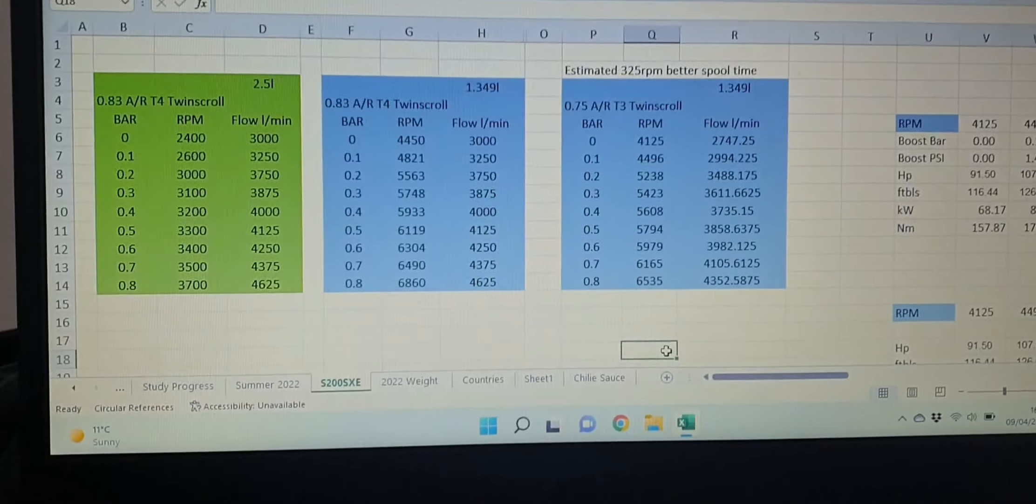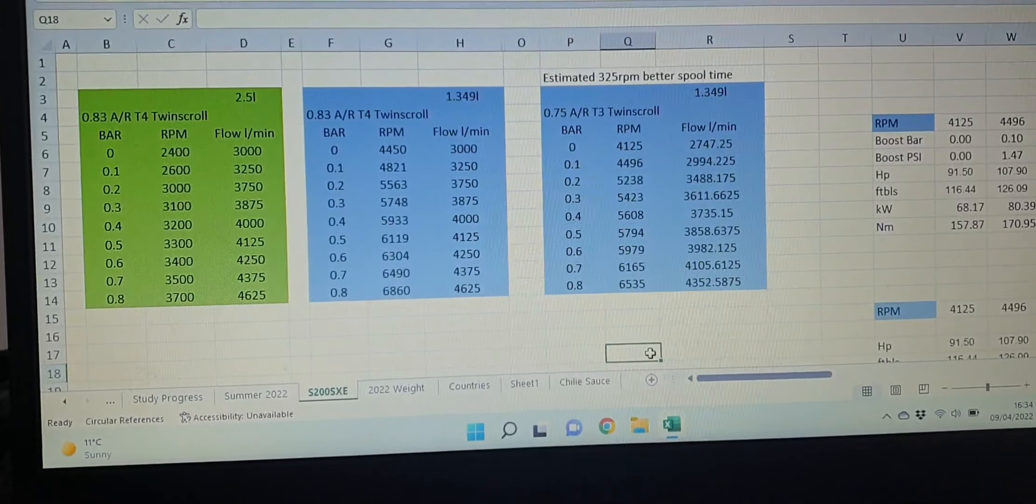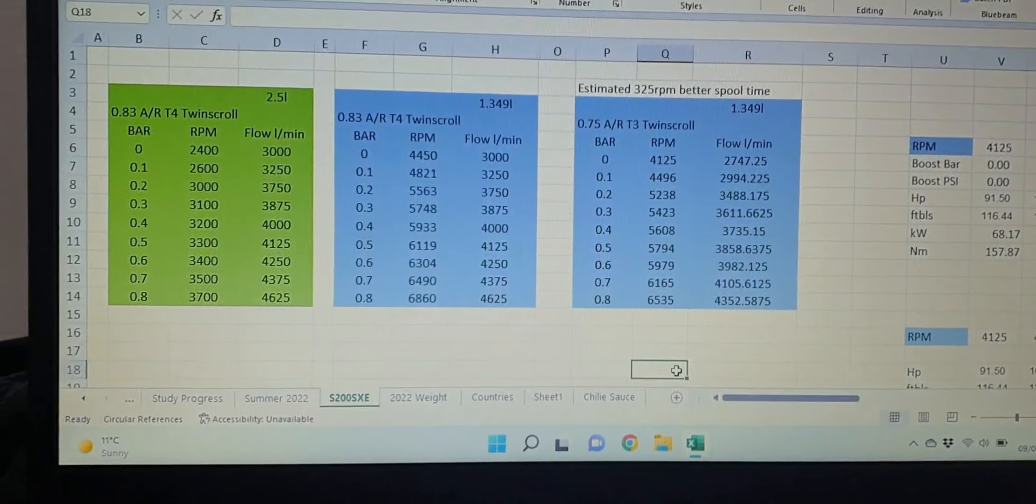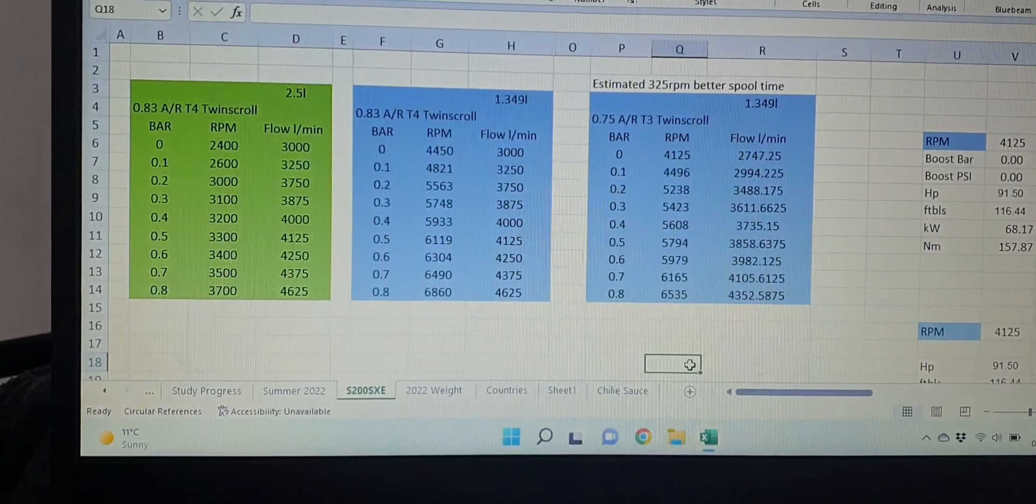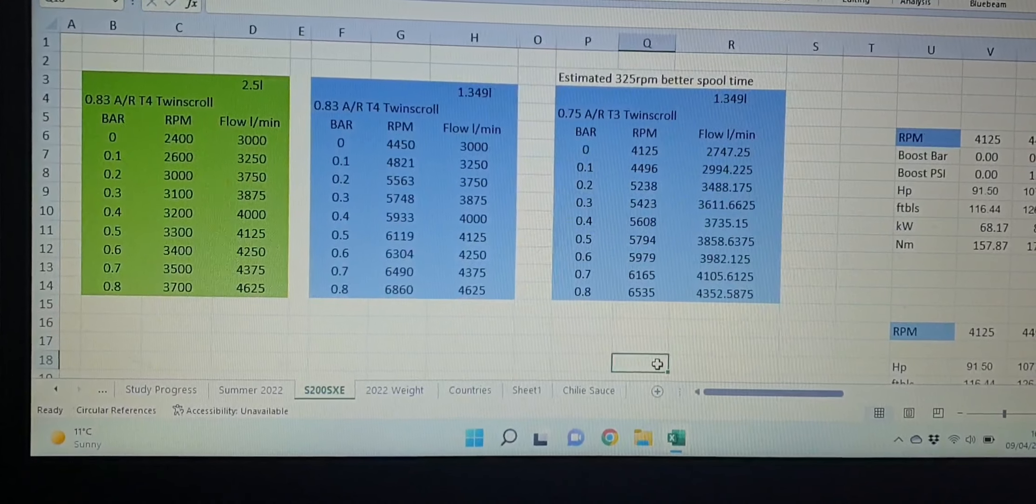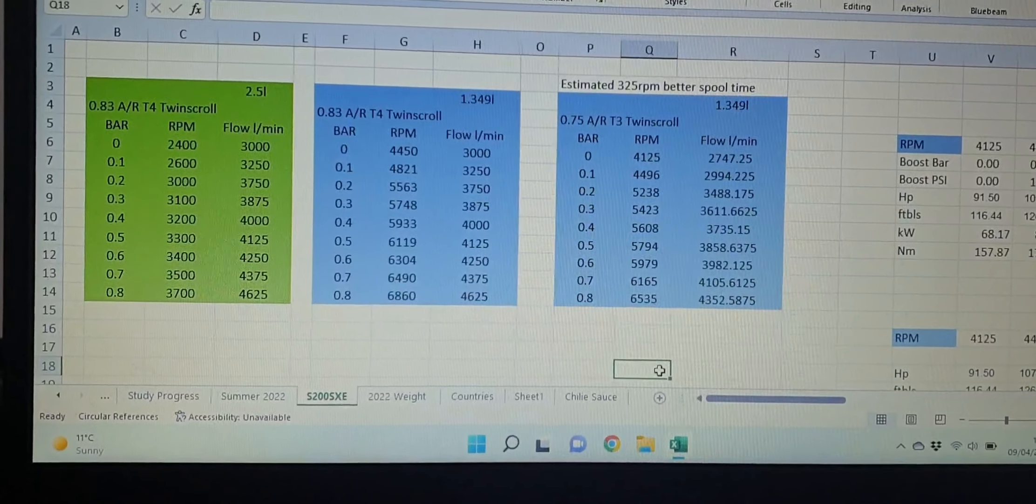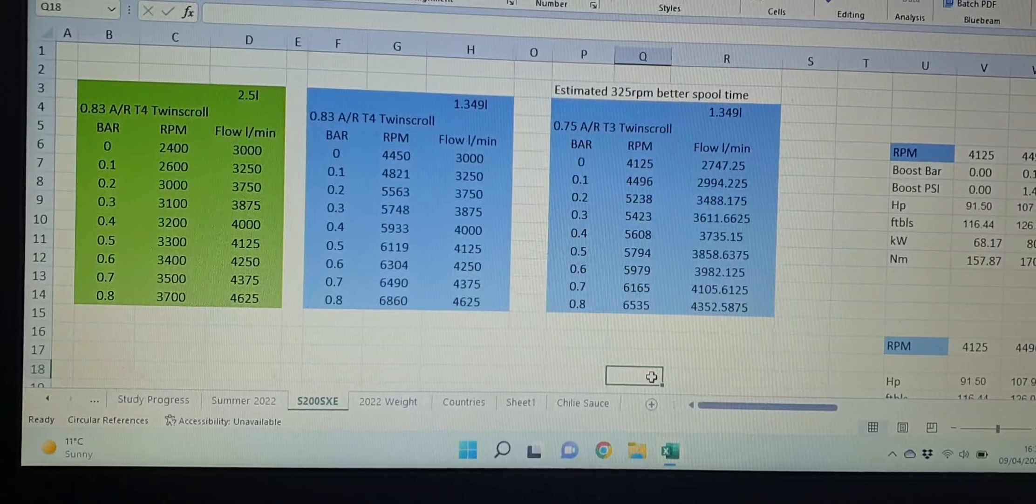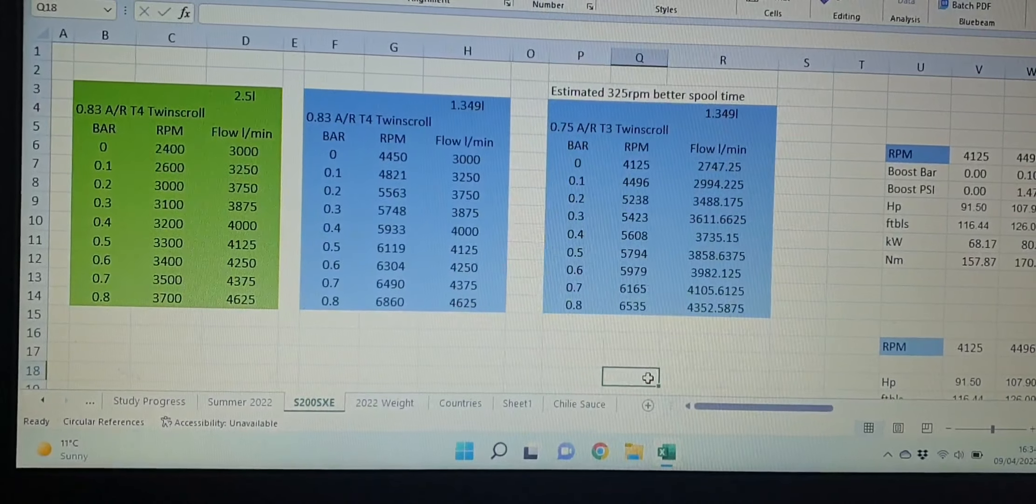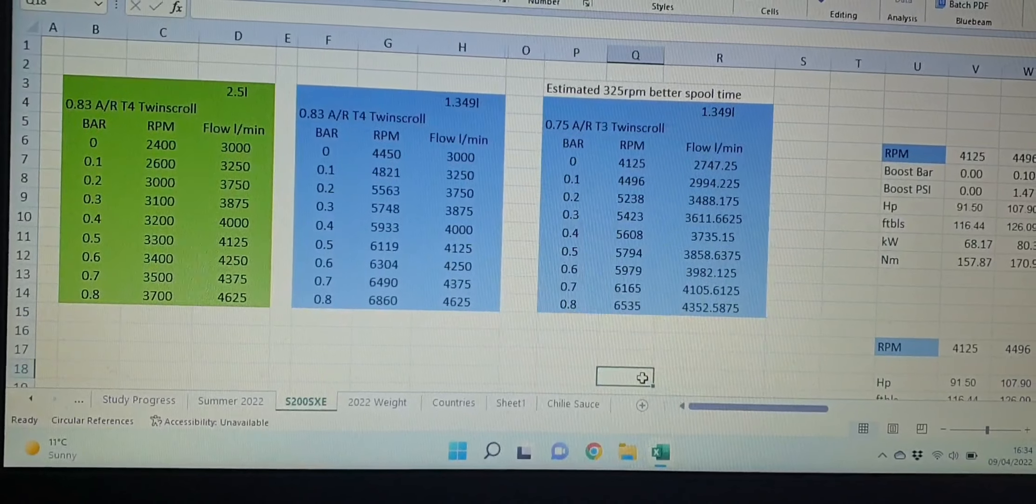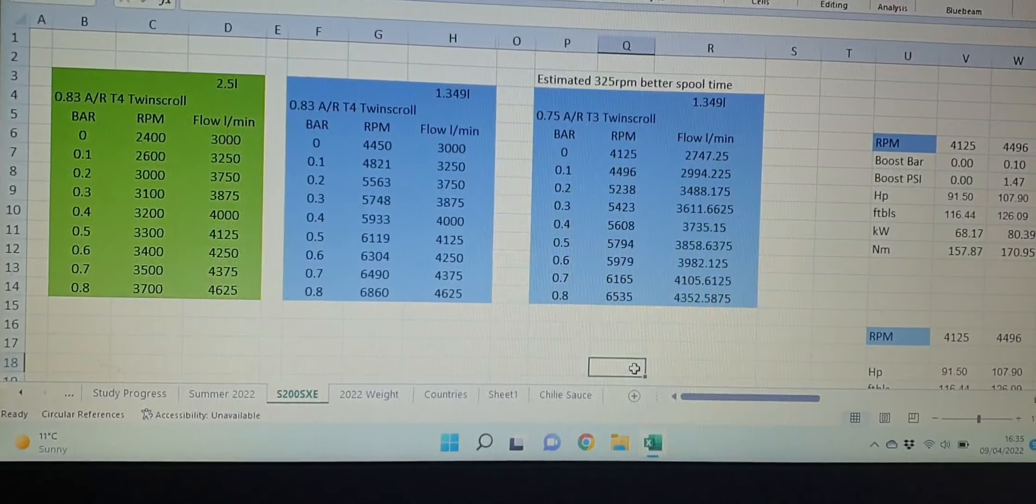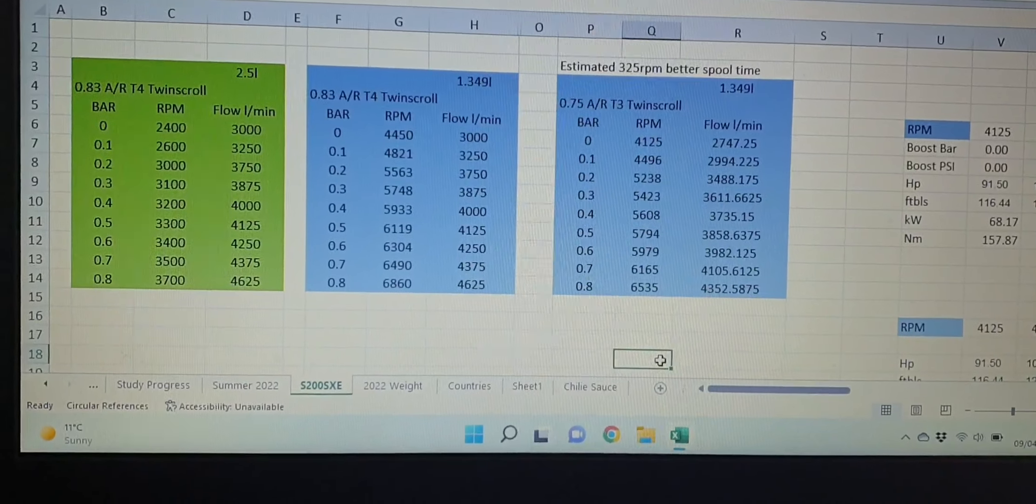we've got like a bar reading at 2400 RPM, 0.1 at 2600, 0.2 at 3000, 0.3 at 3100. So from that we can calculate the exhaust flow per minute based on the fact that it's a four-stroke engine and it's got 2.5 liters of displacement. I really wanted to compare how my motor will respond. It's a smaller motor, like half the size.